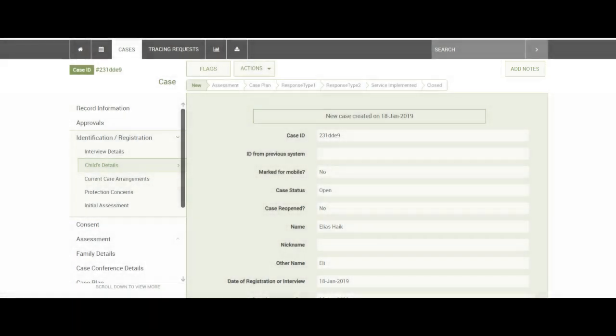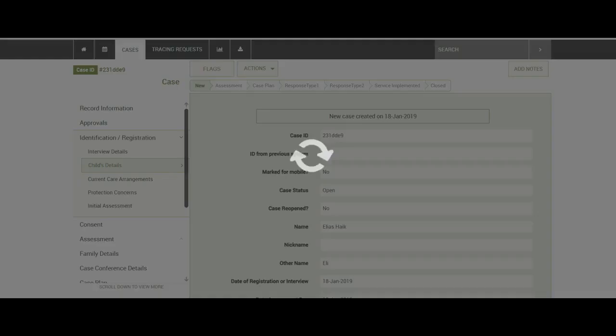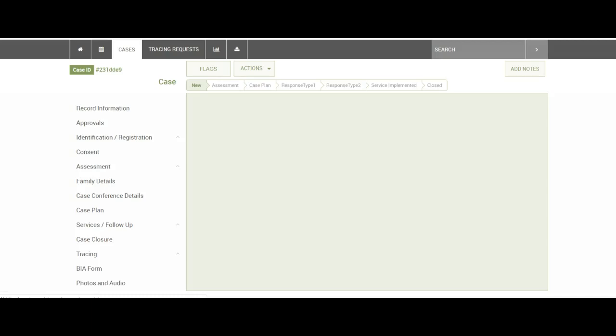You can click this button and enter a subject as well as the notes. Once you've submitted, this saves to the record and also sends a notification on mobile.